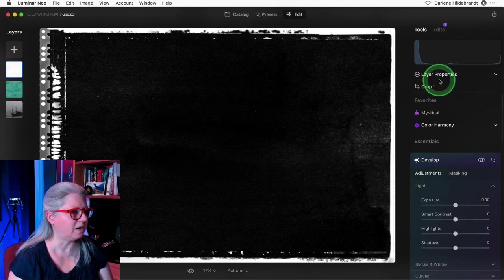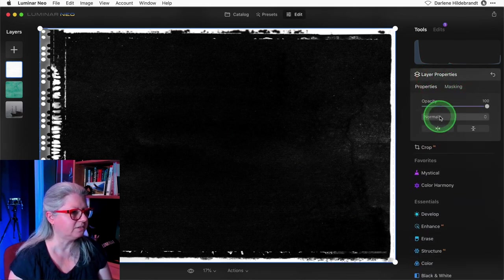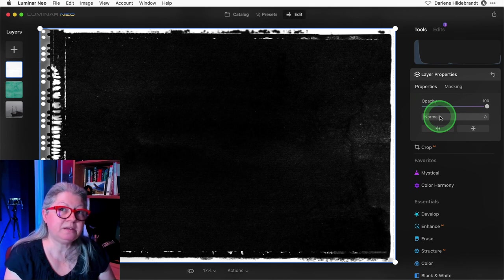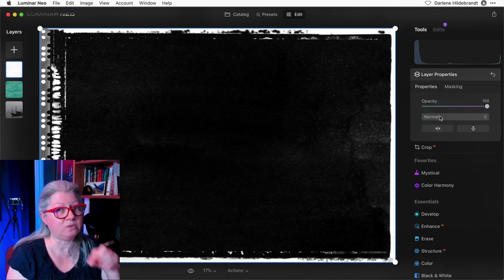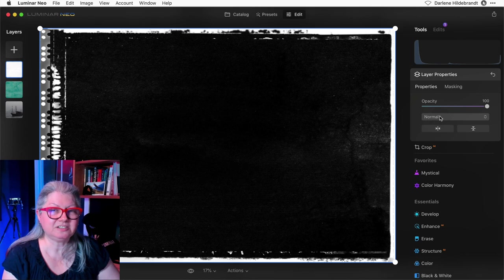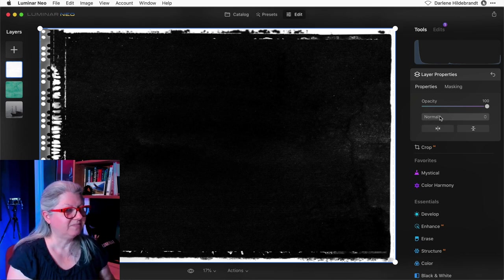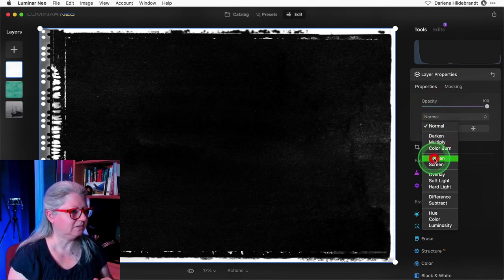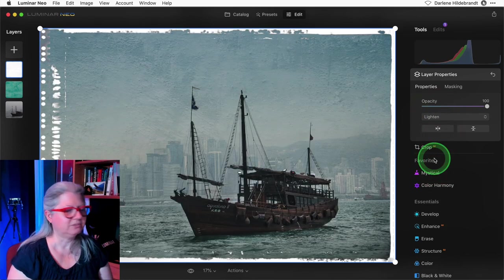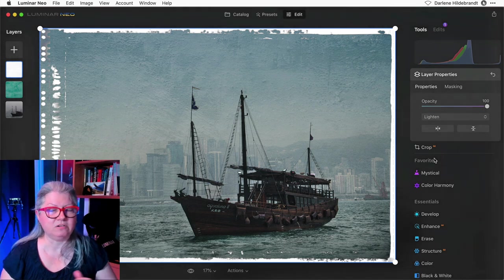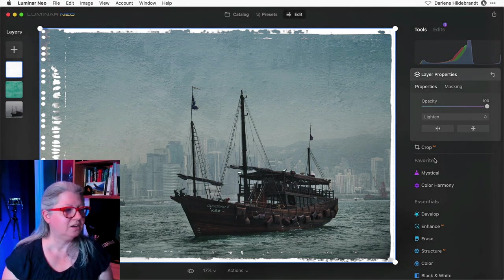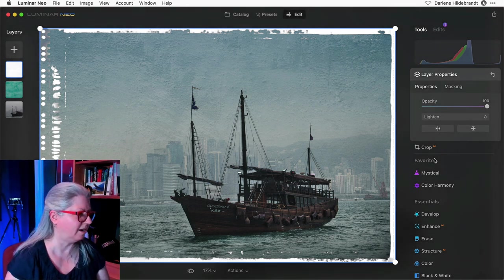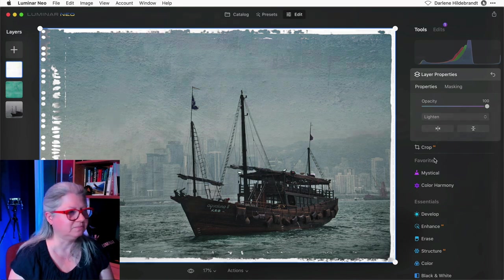Now when we go back up to layer properties what blend mode am I going to use now to get the white edge to show. Take a guess. Ready? Lighten. Right? So now the edge is lighter than the rest of the picture below so we use the lighten blend mode and the white shows through.